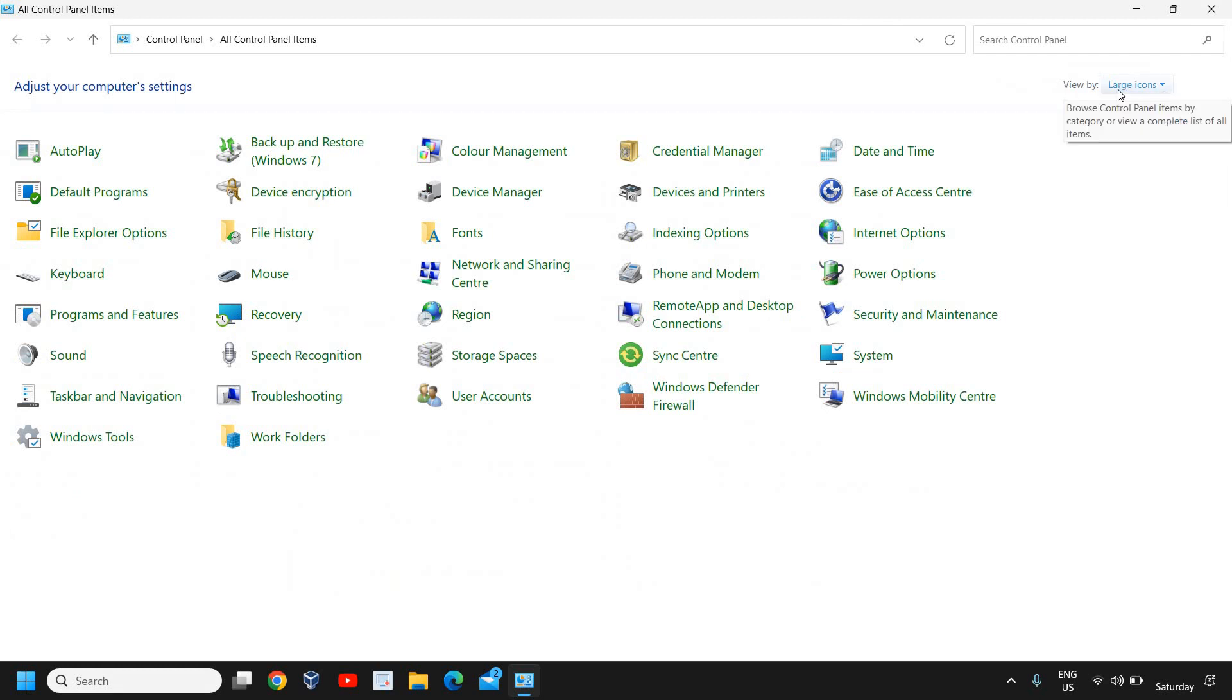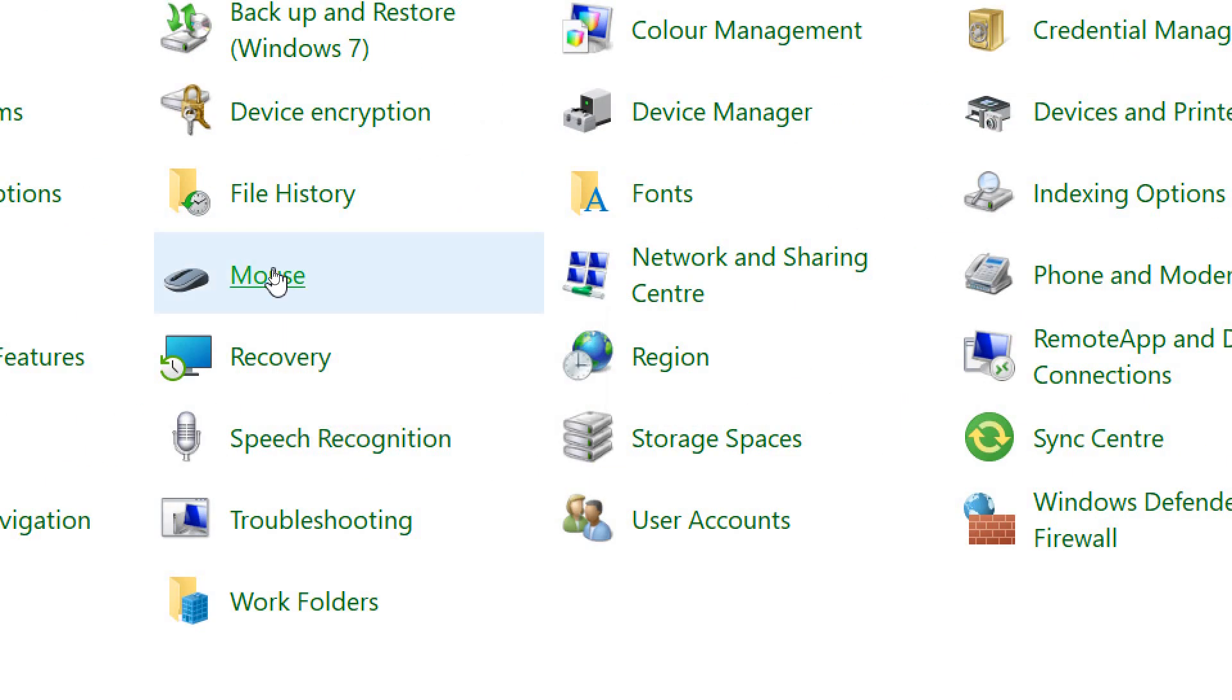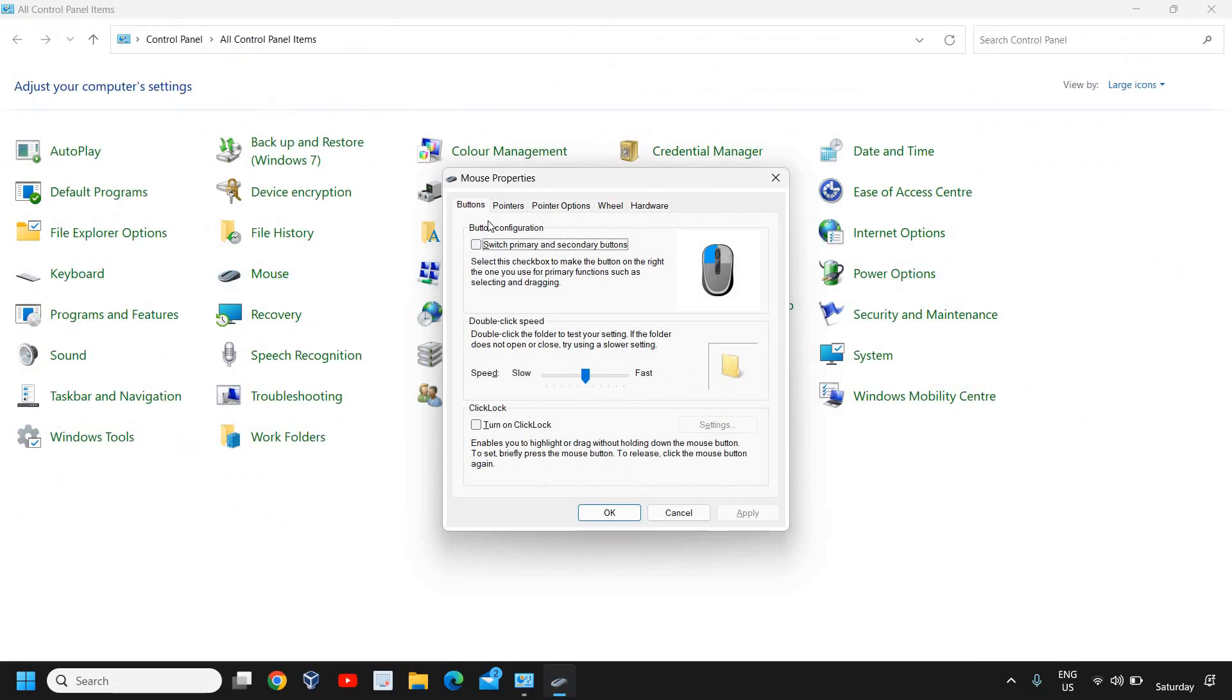Once you have selected View by large icons, we are looking for Mouse. I can see this right here, and I will click on that. The moment I click on that, we will get a Mouse Properties window.